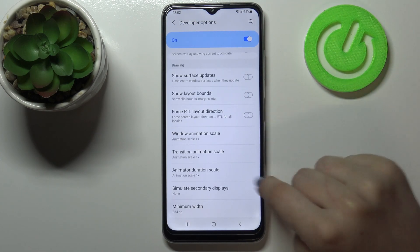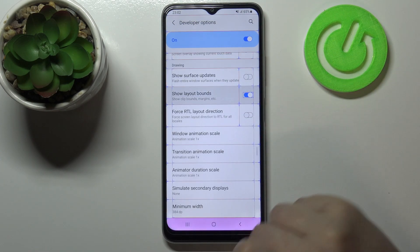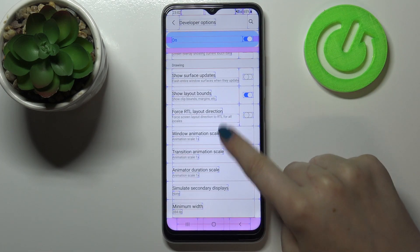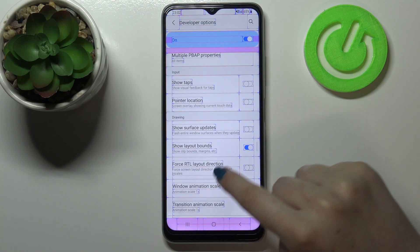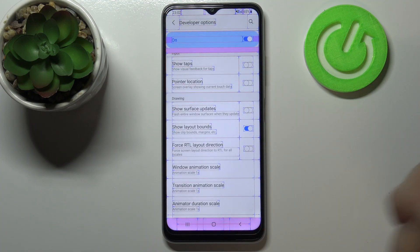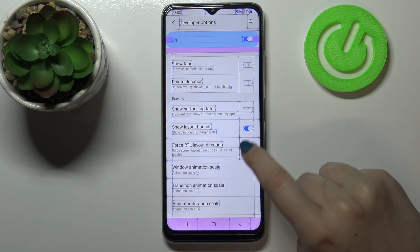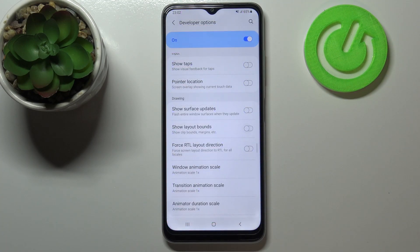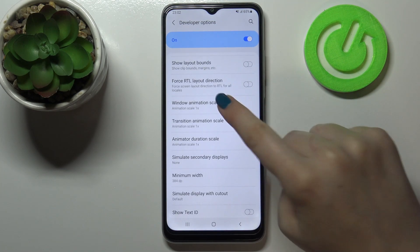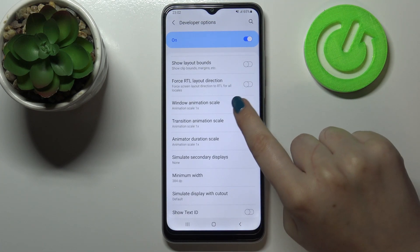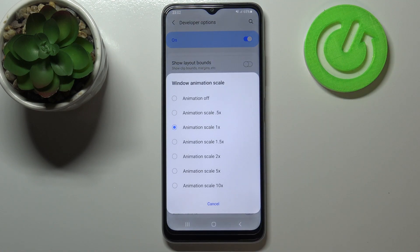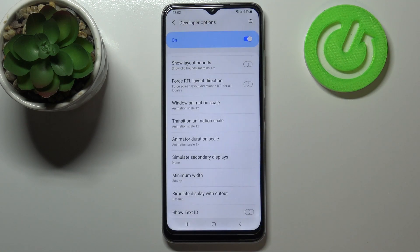In order to turn on a feature, just tap on the switcher and as you can see it will be immediately activated and applied. You can turn it off the same way by tapping on the switcher. If there's no switcher — for example like here — just tap on it to open more advanced options.